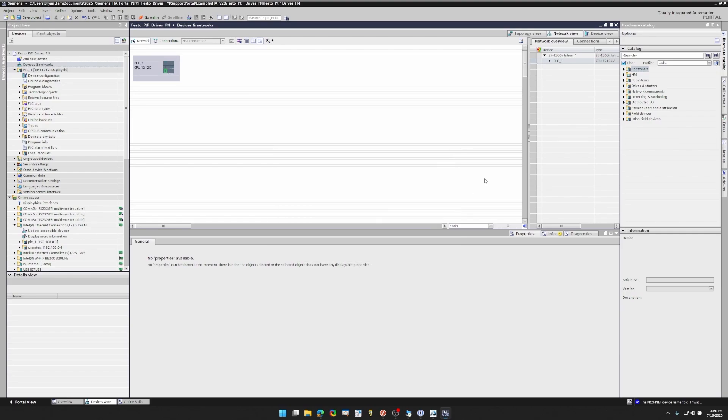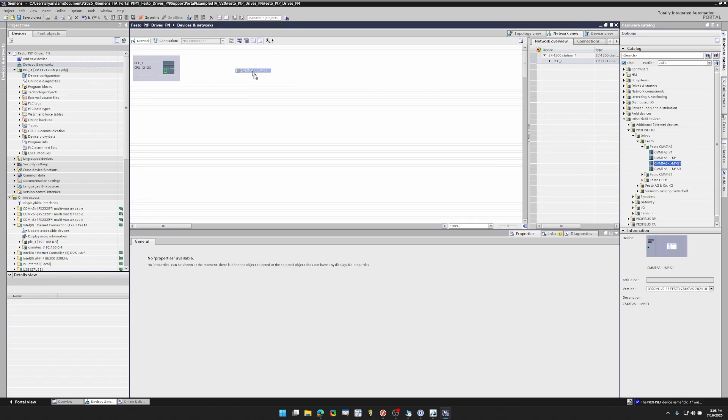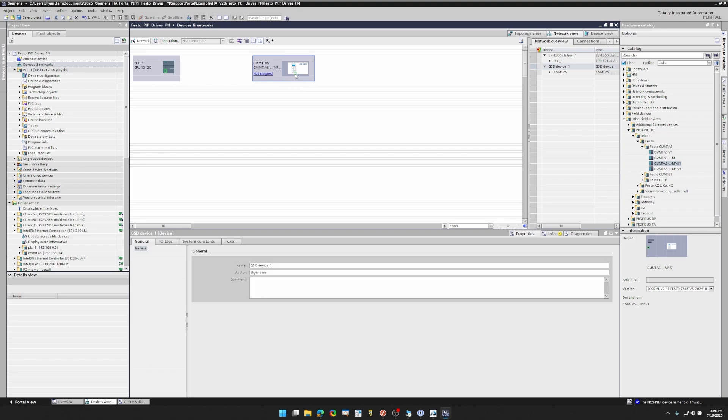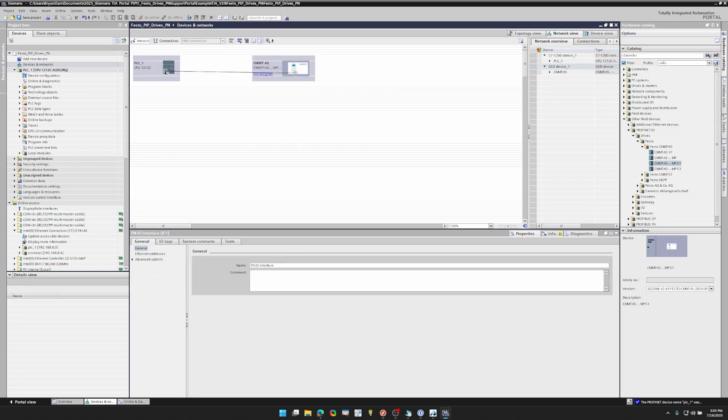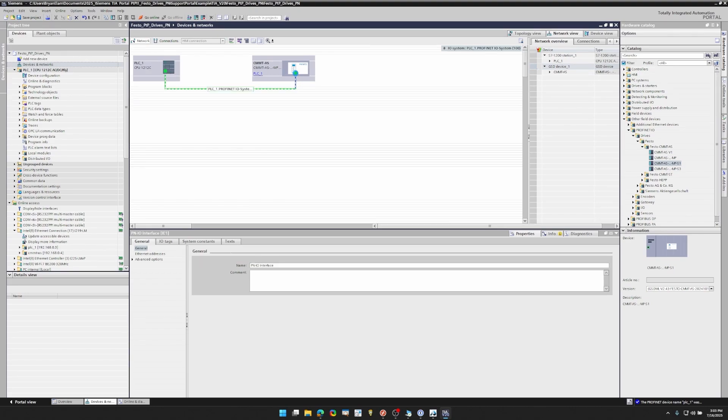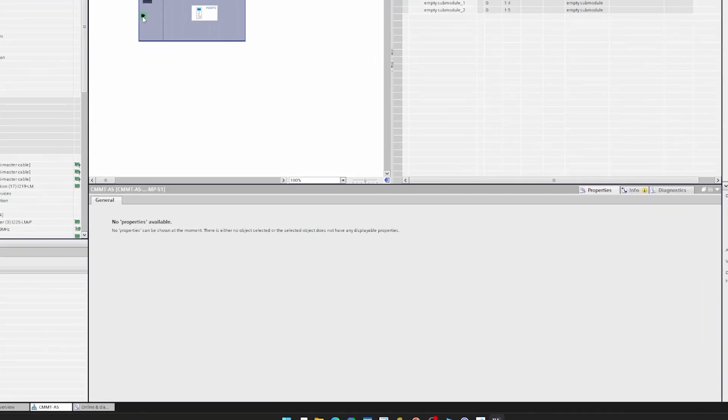Alright, so they're in other field devices, ProfiNet IO, drives, Festo, CMMT-AS, and that's my model. So I'm going to click and drag and I'm going to go ahead and click and drag as well the Ethernet ports so that they're connected and assigned.